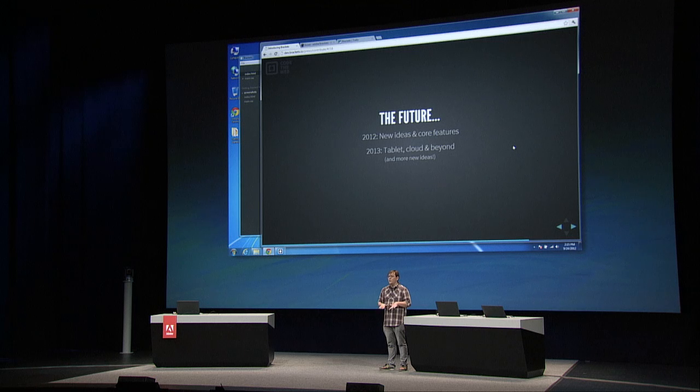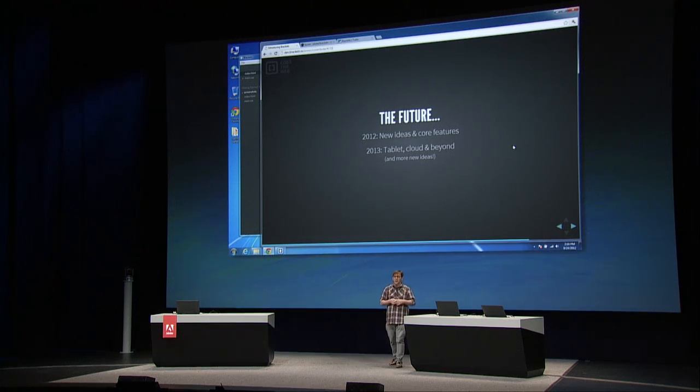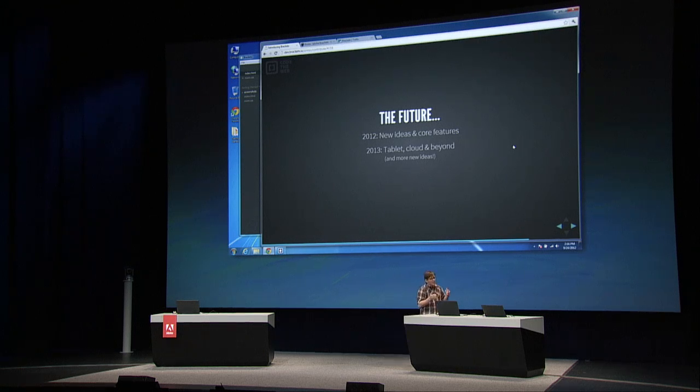When we get into 2013, things start to get more interesting. Because we're building on the open web stack, we're not constrained by any certain platform or OS — we can go wherever the web goes. We have ideas about taking Brackets, wrapping it in PhoneGap, and getting it out to a tablet so you could have the exact same development experience on an iPad as on your desktop. We're focusing on core features now, and next year we want to start focusing on different platforms — tablets, cloud, and beyond.